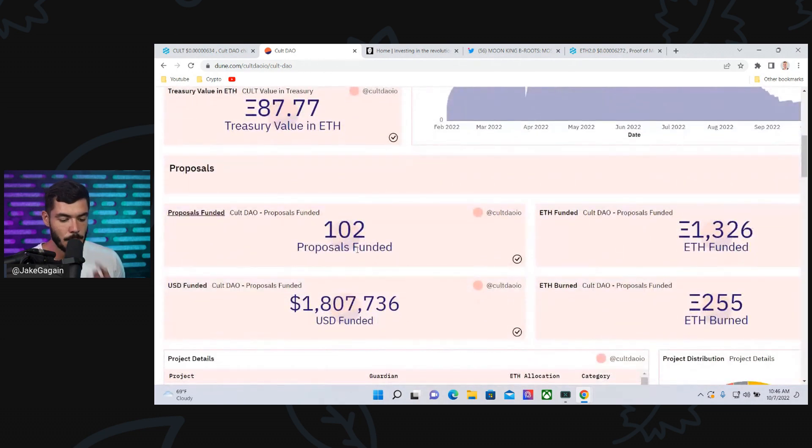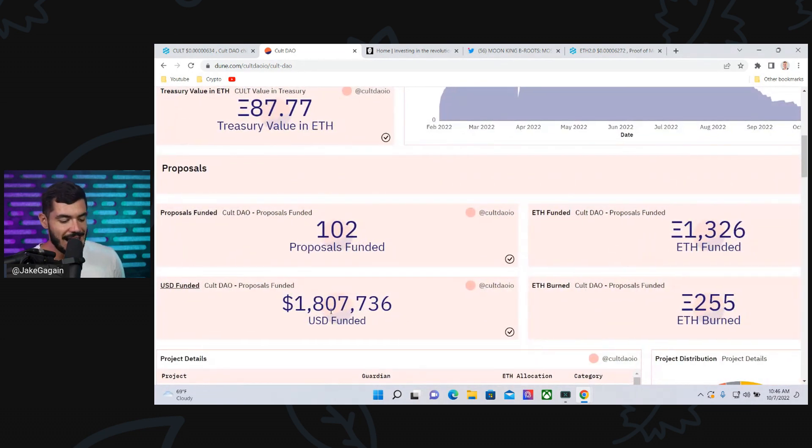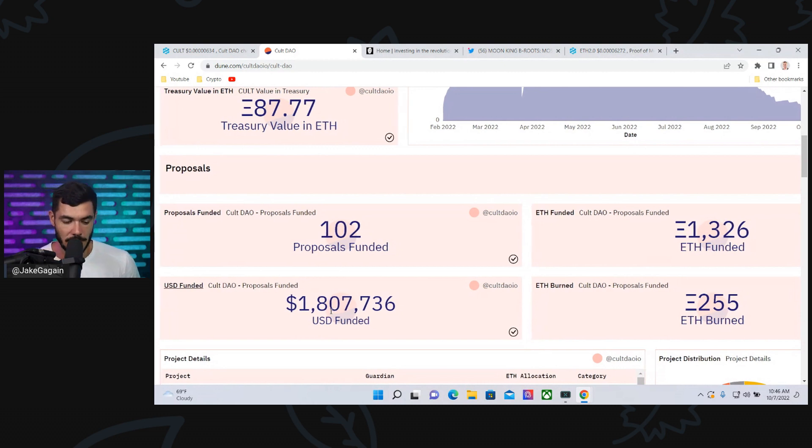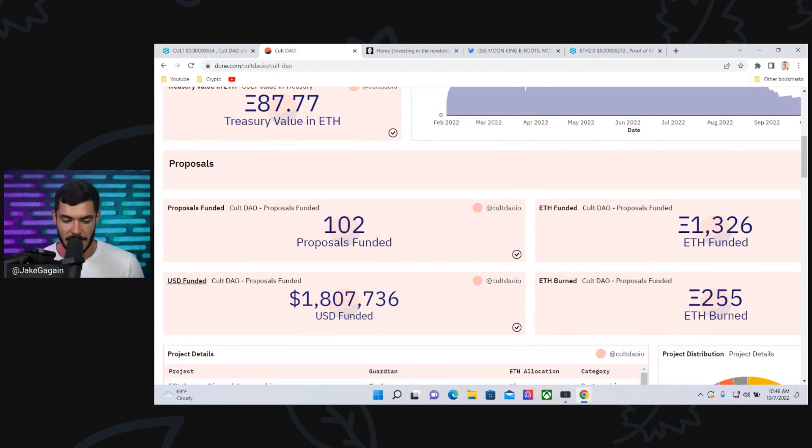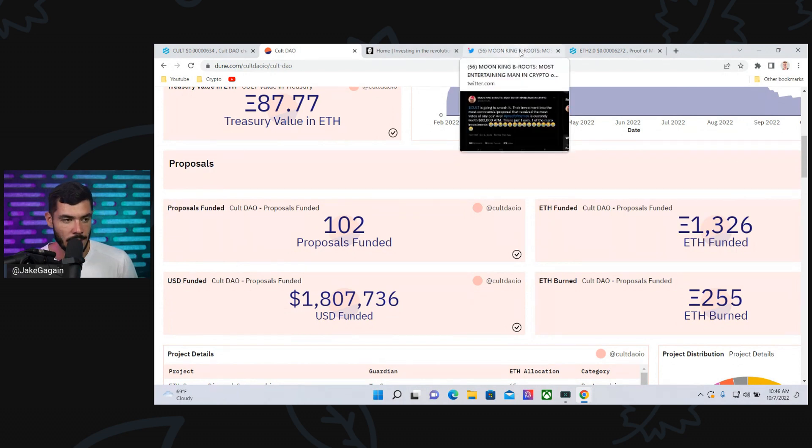There have been 102 proposals funded with $1.8 million funded. Now, we're going to take a look at one token